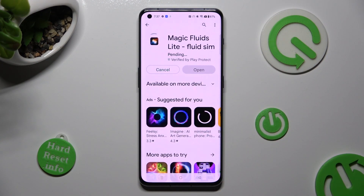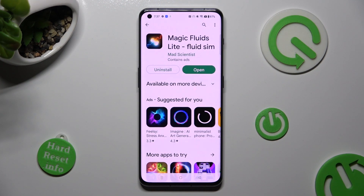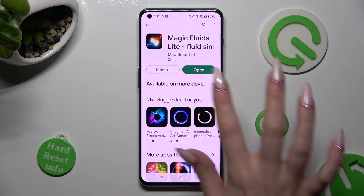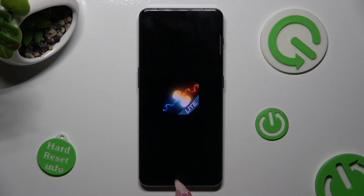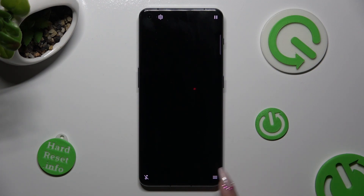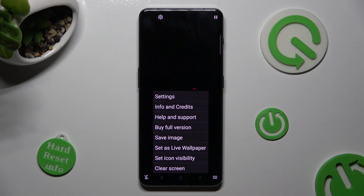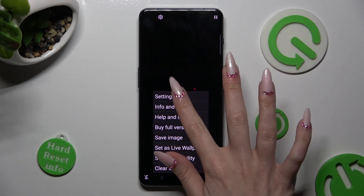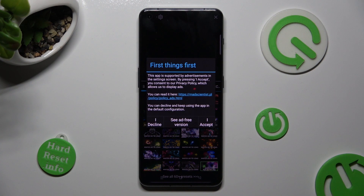When your app is ready, open it and mute the music right away by tapping on the bottom left corner. Now click on those three lines at the bottom right. Click on Settings at the top and choose I Accept in the First Things First pop-up.